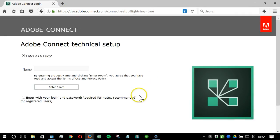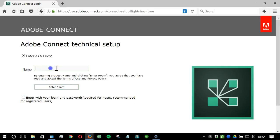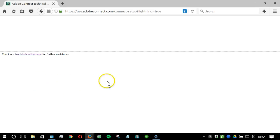If you have a user account on the system, please log in with your login and password. If not, you can join as a guest, but make sure you use your full name here. Click enter the room.